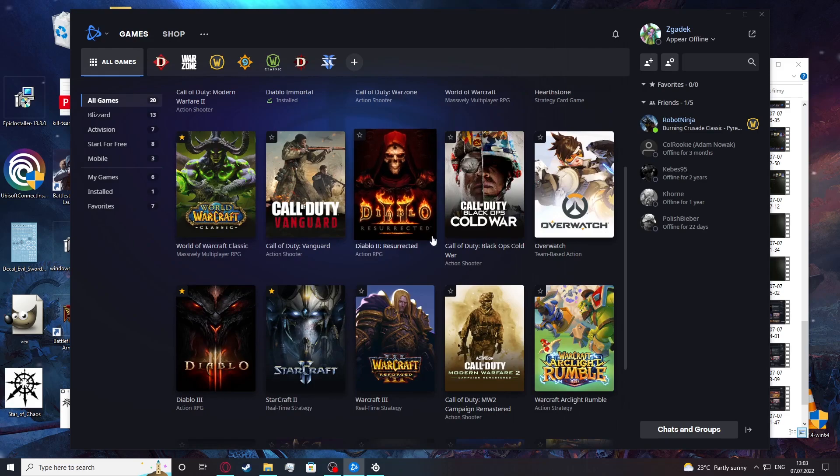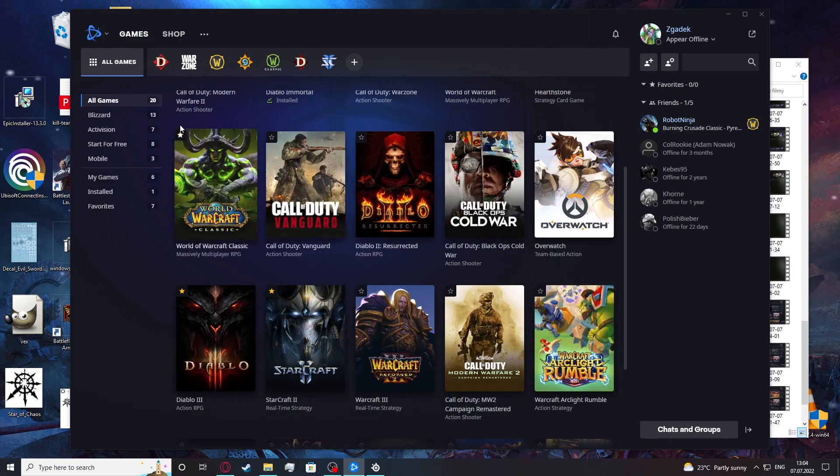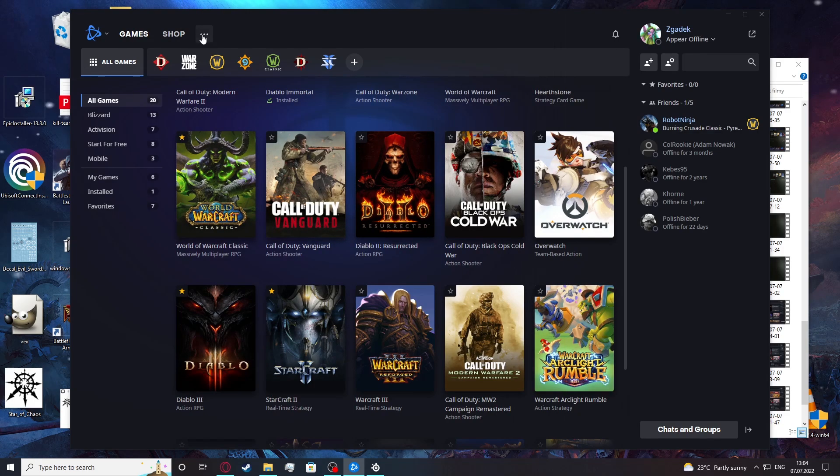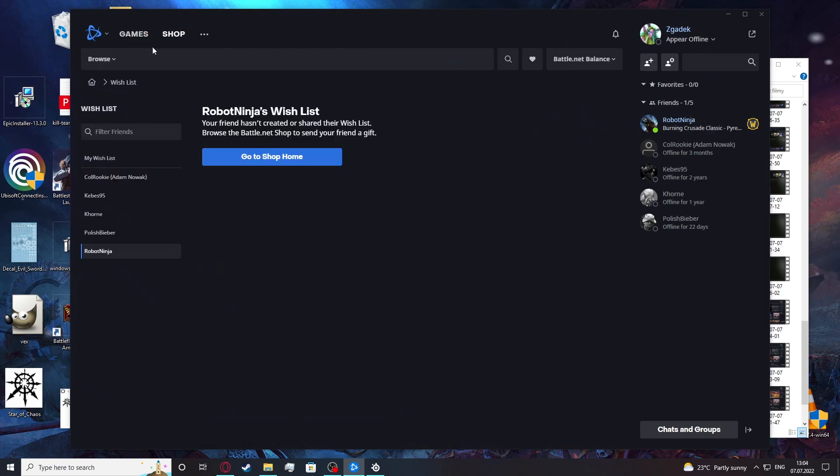In this video I'm going to show you how to redeem codes on Battle.net. So in order to do this, click on the shop.